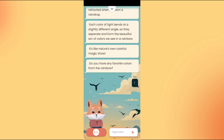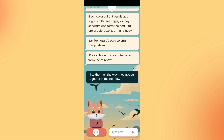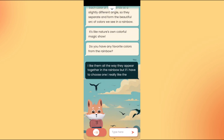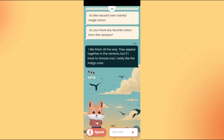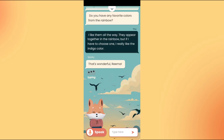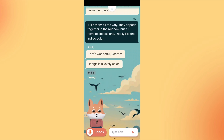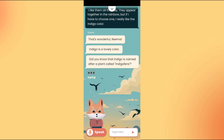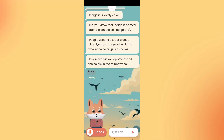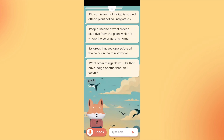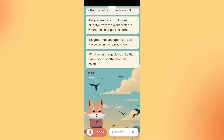I like them all the way they appear together in the rainbow, but if I have to choose one, I really like the indigo color. That's wonderful, Rima. Indigo is a lovely color. Did you know that indigo is named after a plant called indigophora? People used to extract a deep blue dye from the plant, which is where the color gets its name. It's great that you appreciate all the colors in the rainbow too. What other things do you like that have indigo or other beautiful colors?